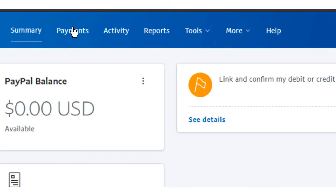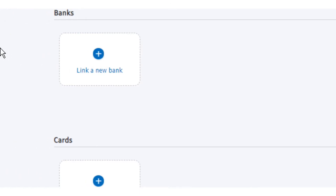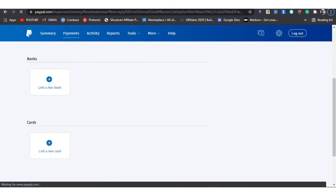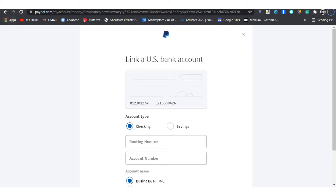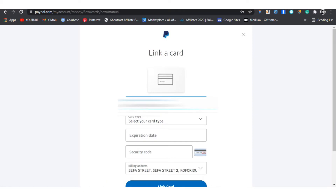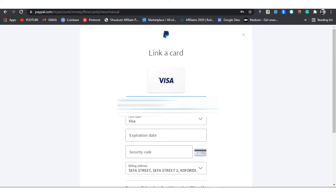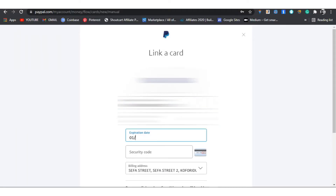You can use a Standard Chartered visa card or a UBA Bank visa card. Watch the video to the end, and if you like what I'm doing on this channel, click like and subscribe. When you want to link a card, this is the interface you see. You have to input your card number, select the card type, expiry date, and the security code. This is my billing address at the bottom. My card expires in 2026.